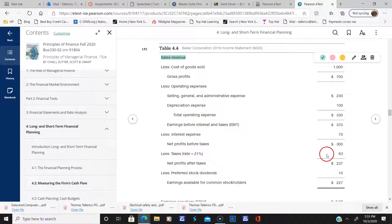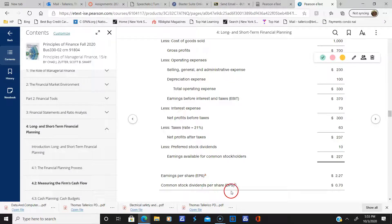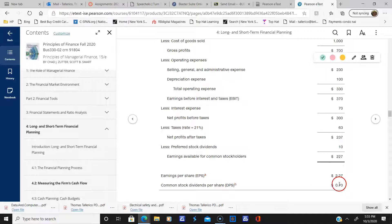We pay our taxes, which whittles us down to net profit after taxes — that's pretty much the bottom line, except if we pay preferred stock dividends. After that, we're left with the earnings available for common stockholders. They also show you common stock dividends per share and earnings per share. So this is a basic income statement.